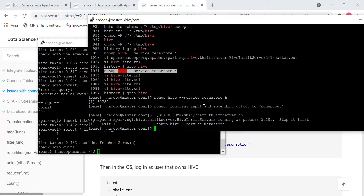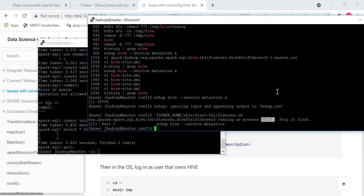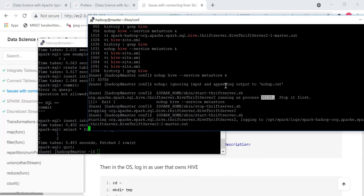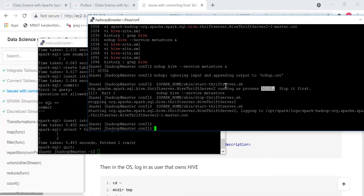The Thrift server is already running, so we need to stop it first. It is inside $SPARK_HOME/sbin. To stop it, there is a command called stop-thriftserver.sh. Running this command will shut down the Thrift server, and then you can restart it. Now the Thrift server has been started, so you should be able to connect Tableau to Spark SQL.